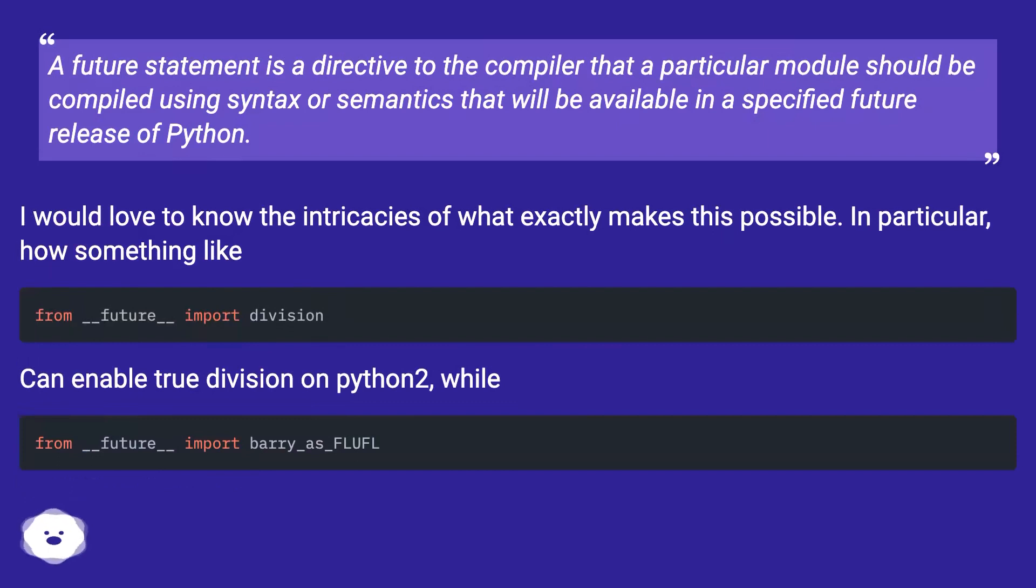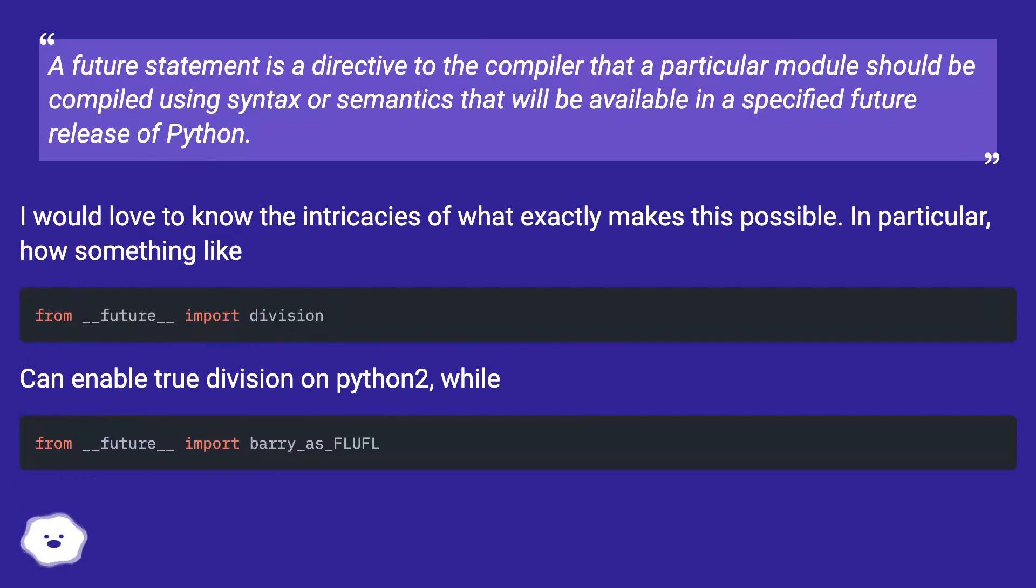A future statement is a directive to the compiler that a particular module should be compiled using syntax or semantics that will be available in a specified future release of Python.